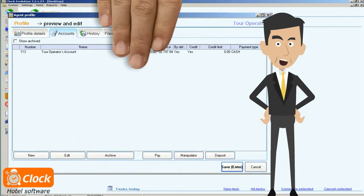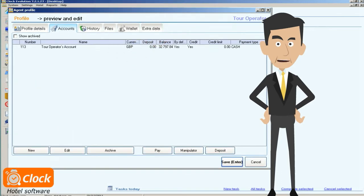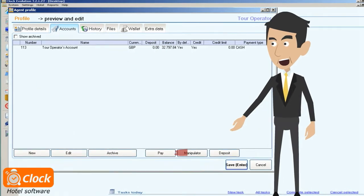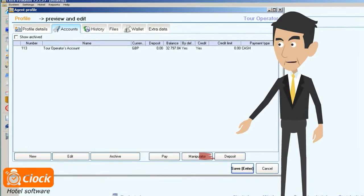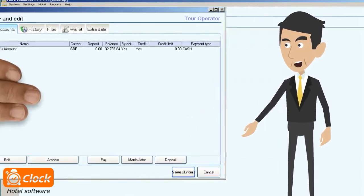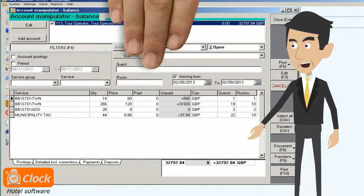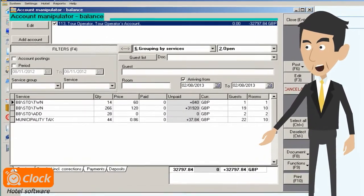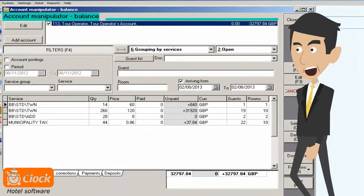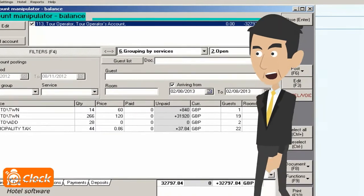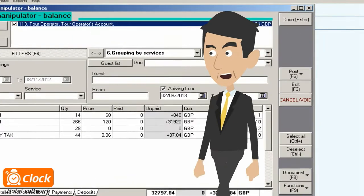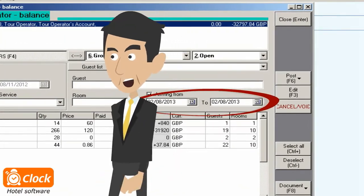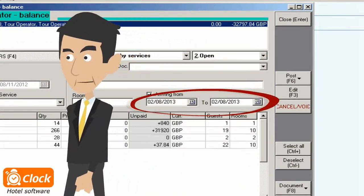From the agent's profile we can quickly access his account. In the manipulator, we can find the entire history of the postings, issued documents, credit or debit memos, canceled postings and early bird deposits. Here we can filter the receivables for the specific date or period and invoice them easily.